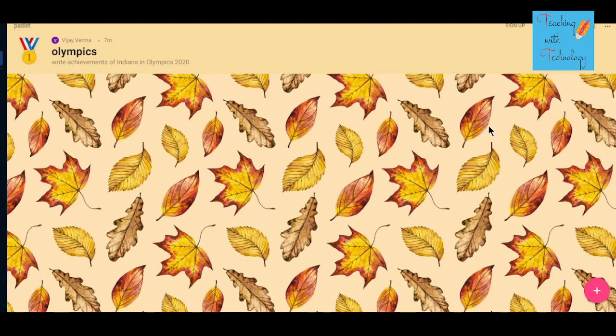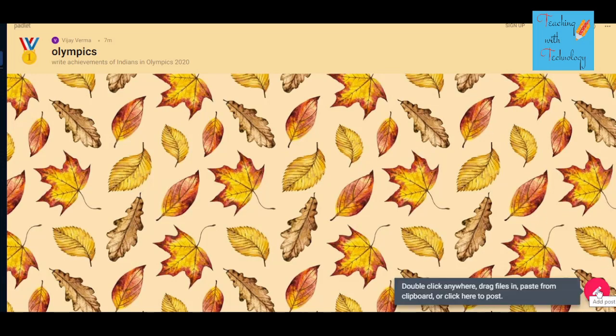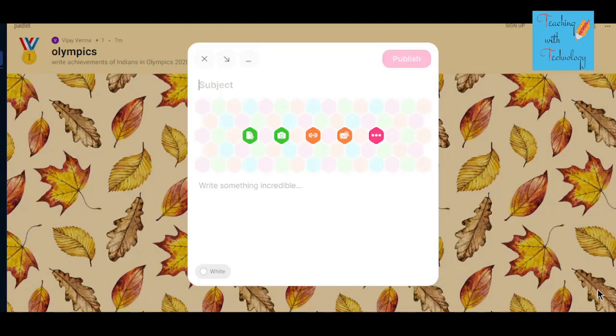Click on the link your teacher has shared with you. You will get one canvas, and on this canvas you can show your creativity. To show your creativity, you have to click on the plus sign at the bottom of your mobile or laptop screen, and then the first thing you have to do is give the subject or title of your post.